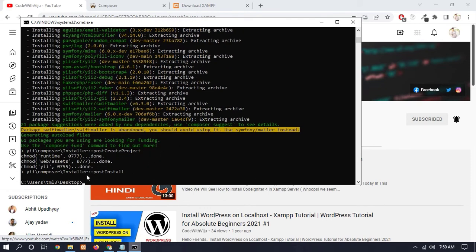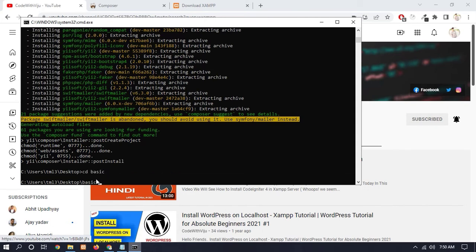Our Yii2 framework has successfully installed. Now go to our basic folder where we have installed this, and you just have to run a command to run our Yii2 framework.